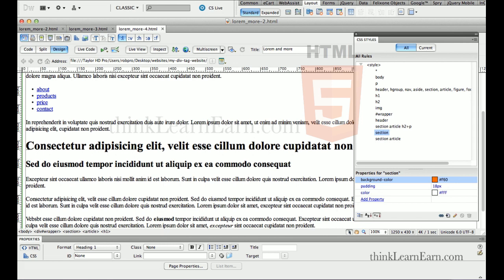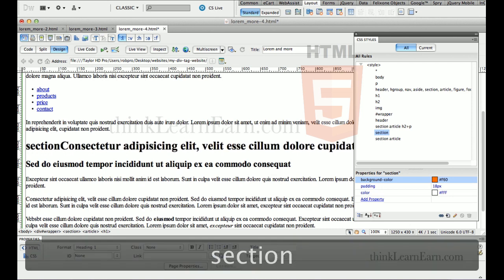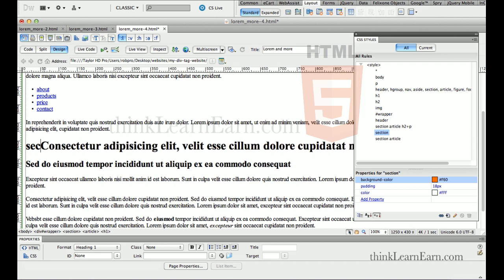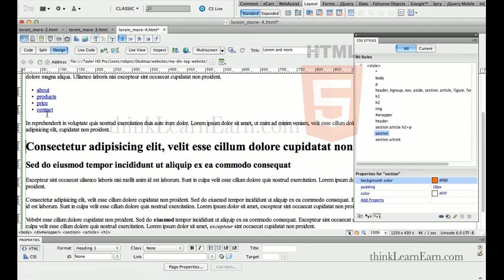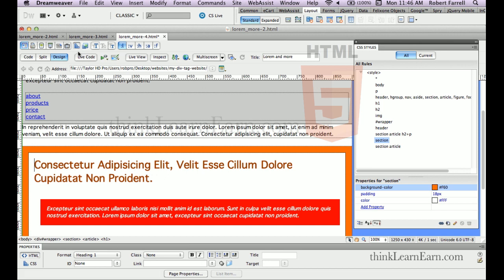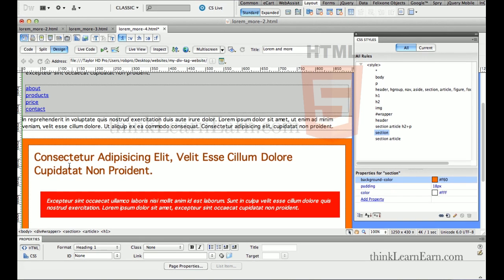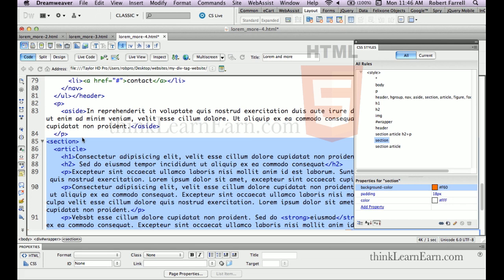I want to put content inside my section tag, but this is still difficult to do in design mode because I need to place my cursor inside the section. For example, if I type 'section headline' it ends up inside the article tag, which I don't want. This technique didn't work in this case, so what we're going to do is select the section tag and go to the code view.